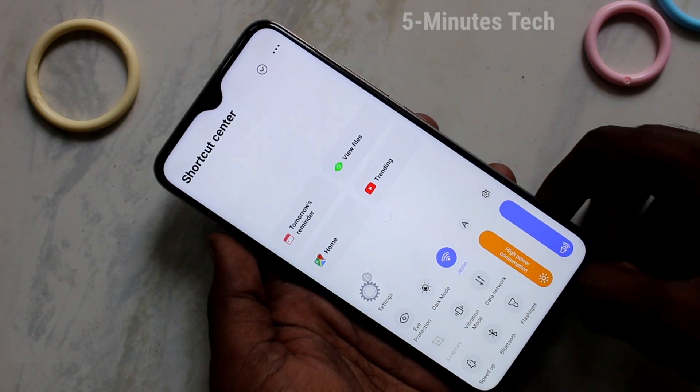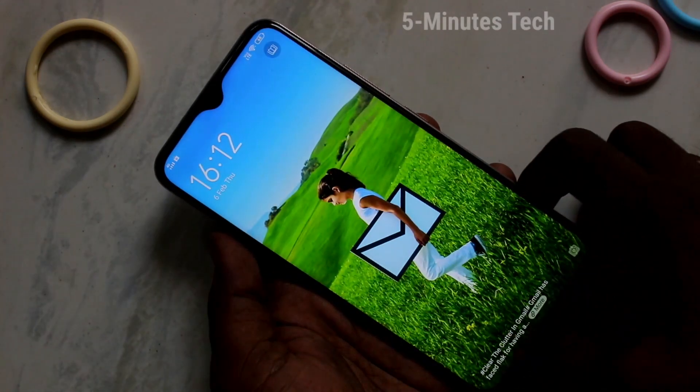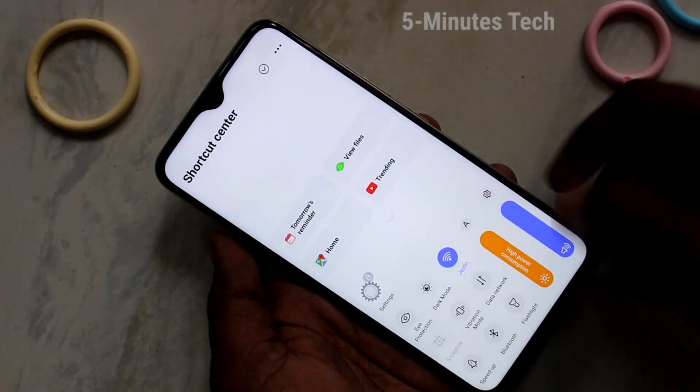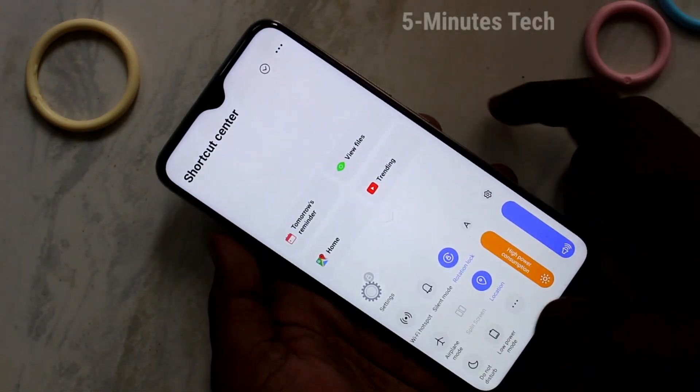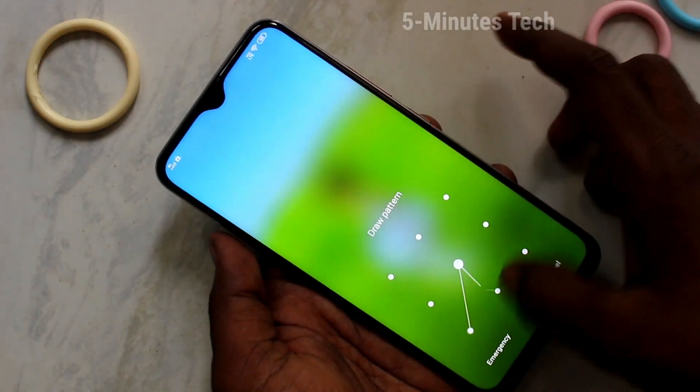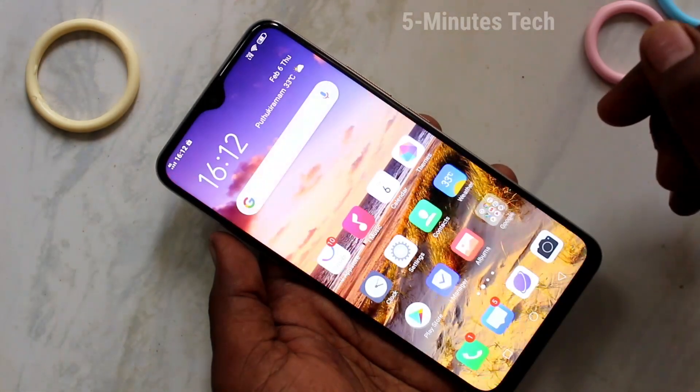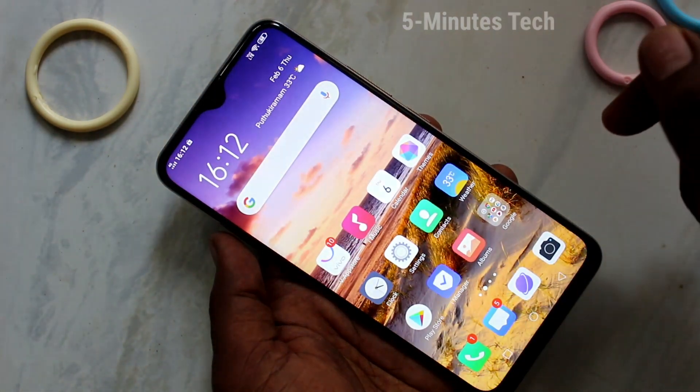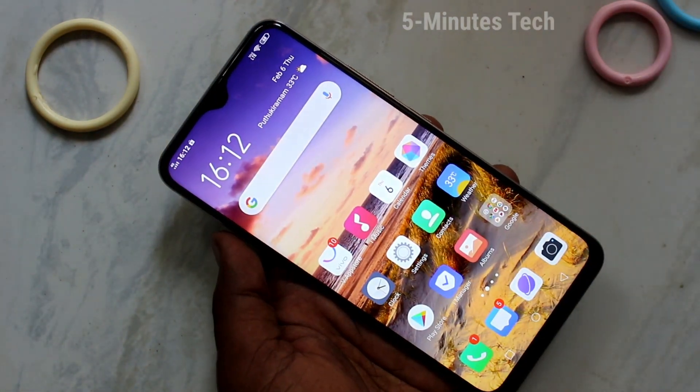Now after logging into the lock screen, here also you can open the control center by swiping up at the bottom middle. That's all friends, thanks for watching, bye.